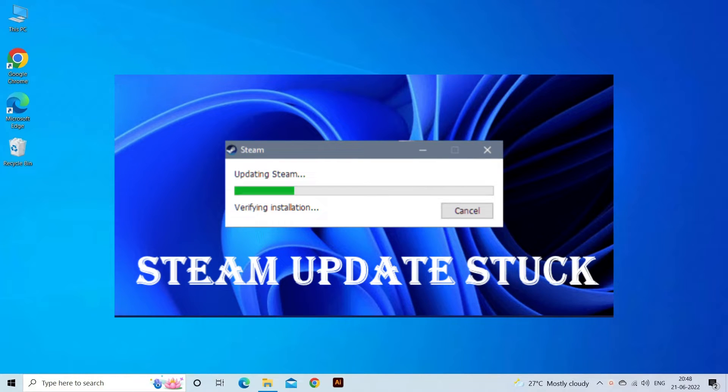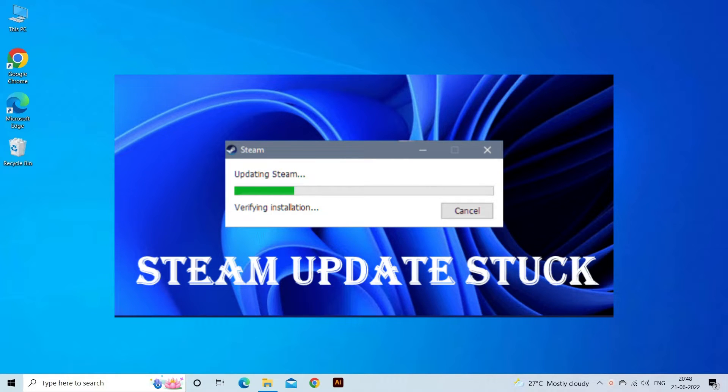Here in this video tutorial, find out the step-by-step instructions to fix Steam Update Stuck problem. Below, find out the solutions you need to try.